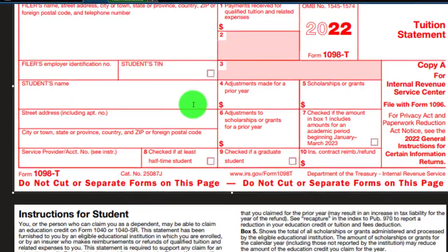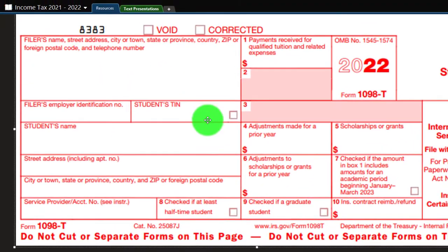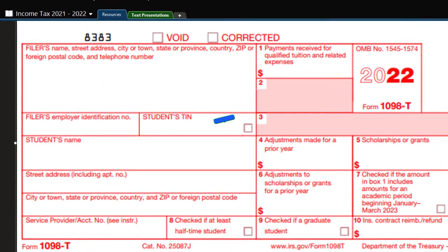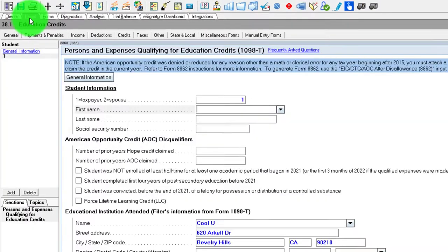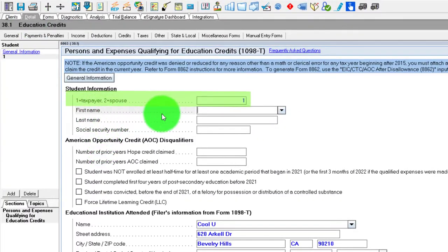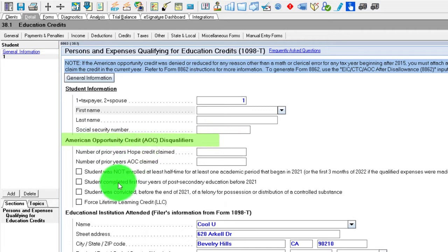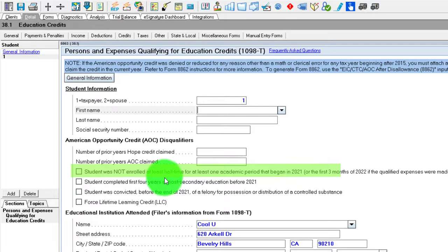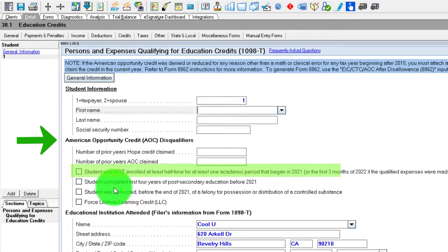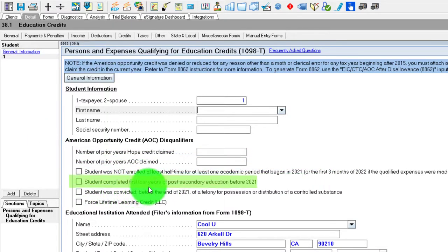The fact that you get a 1098-T will typically be an indication that you would possibly qualify for the credit, but it might not have all the information you need to do the credit — including you might have other expenses. So we'll bring this on over and put that into our tax return. I'm going to go to the credits here and say it's for the taxpayer, and it's going to be the American Opportunity Credit. You've got some questionnaires down here: student was not enrolled at least half time — that's one of the requirements for the American Opportunity.